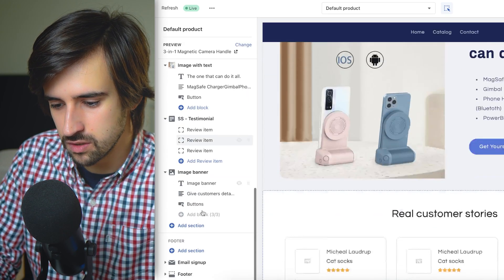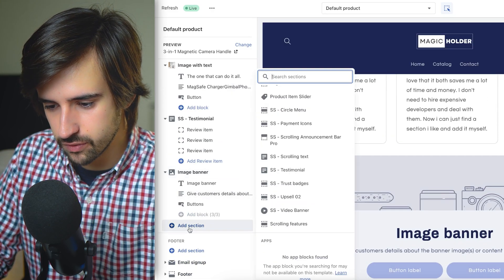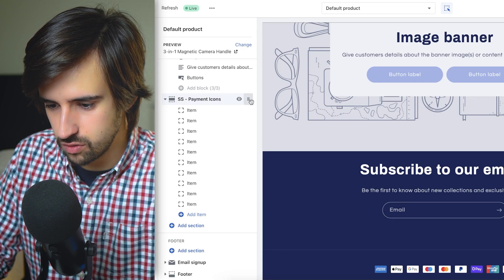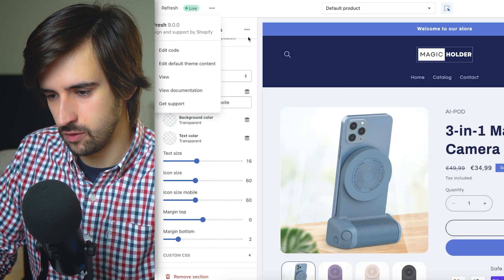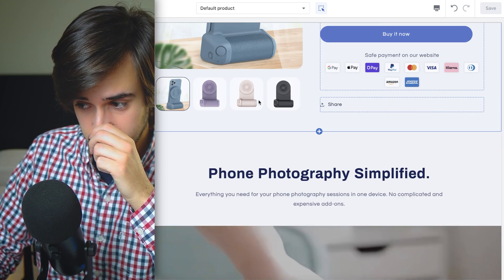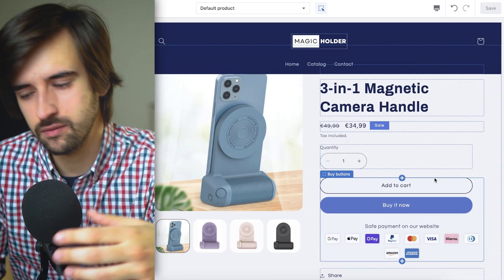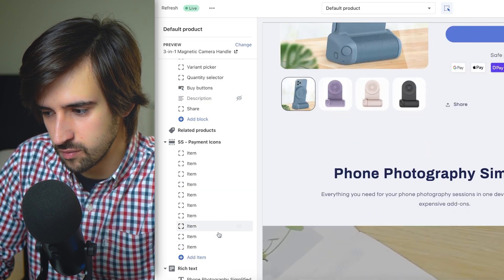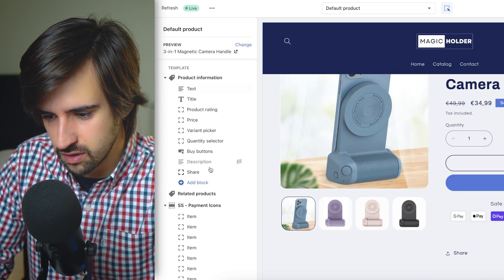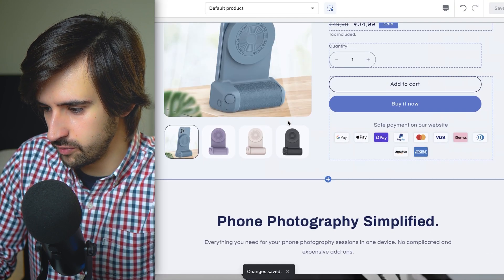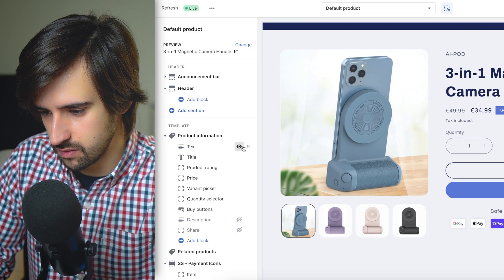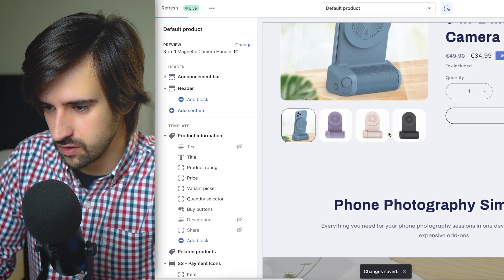Let's add payment icons from Section Store. We want these inside the product information section rather than elsewhere on the page. Payment icons are added — make sure to remove any payment methods you don't use, like Klarna if you don't offer it. These icons look really clean and on-brand rather than spammy trust badges. Also remove the share button since we don't need it. Now we have clean payment icons and no share button. We also want to get rid of any useless placeholder text.